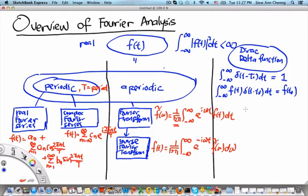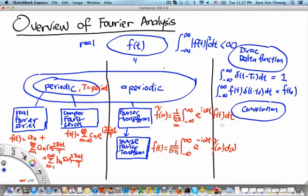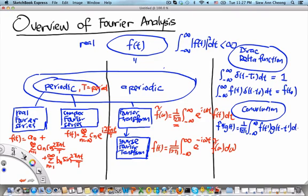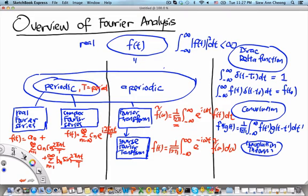In terms of the Dirac delta function and the Fourier transform, we will introduce an analogous concept called the convolution. The defining equation is: (f * g)(t) equals 1 over square root of 2π, times the integral from minus infinity to infinity of f(t') g(t − t') dt'. This is the definition of a convolution between the functions f of t and g of t. We will then introduce the convolution theorem.